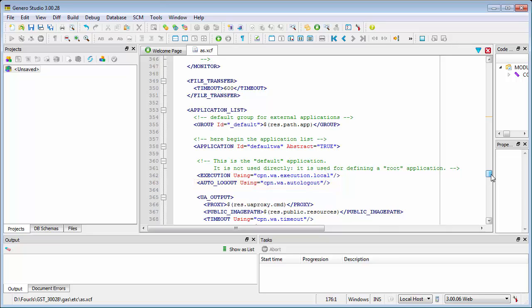It's important to note that Auto Logout monitors user inactivity across all programs in a session, not for individual running programs. For example, if a menu program is launched to load programs A, B, and C, as long as there's activity in any one of these programs, the timeout won't be triggered.